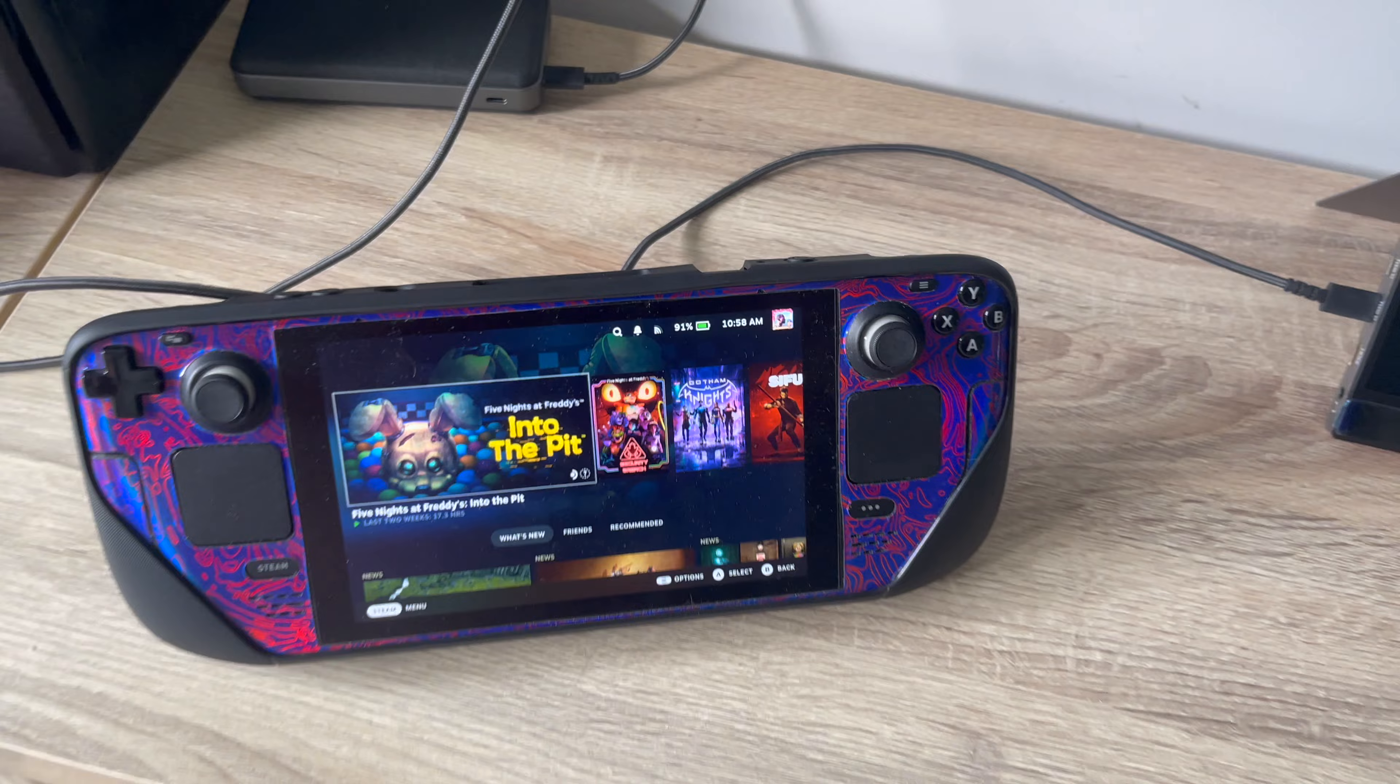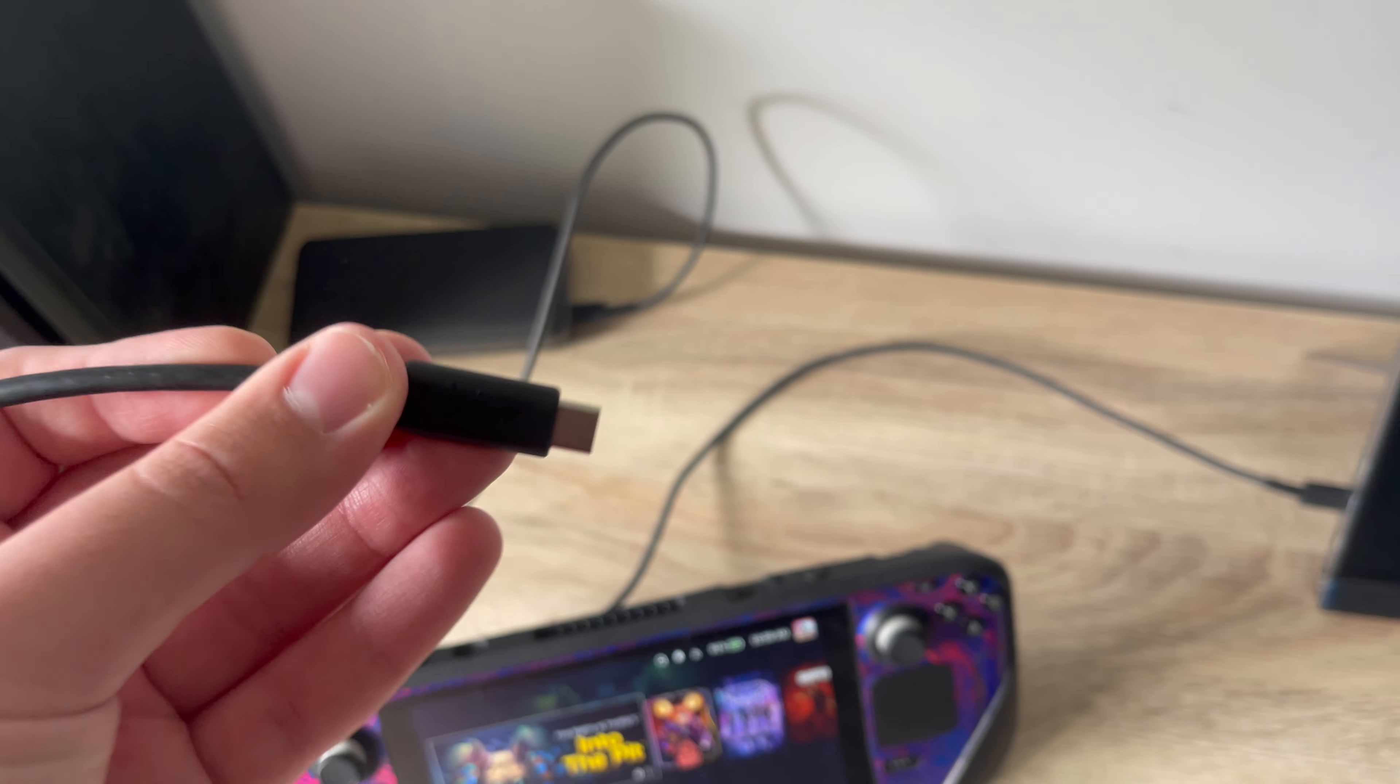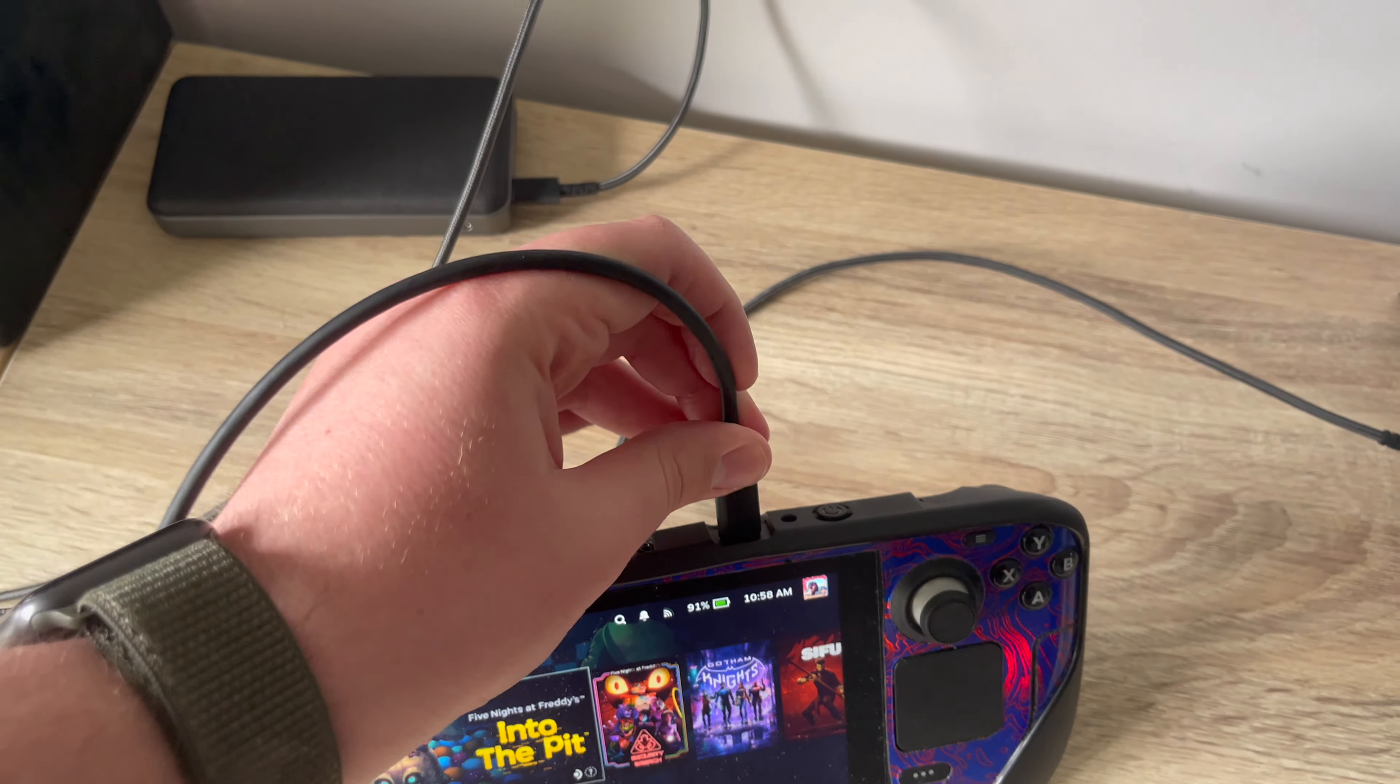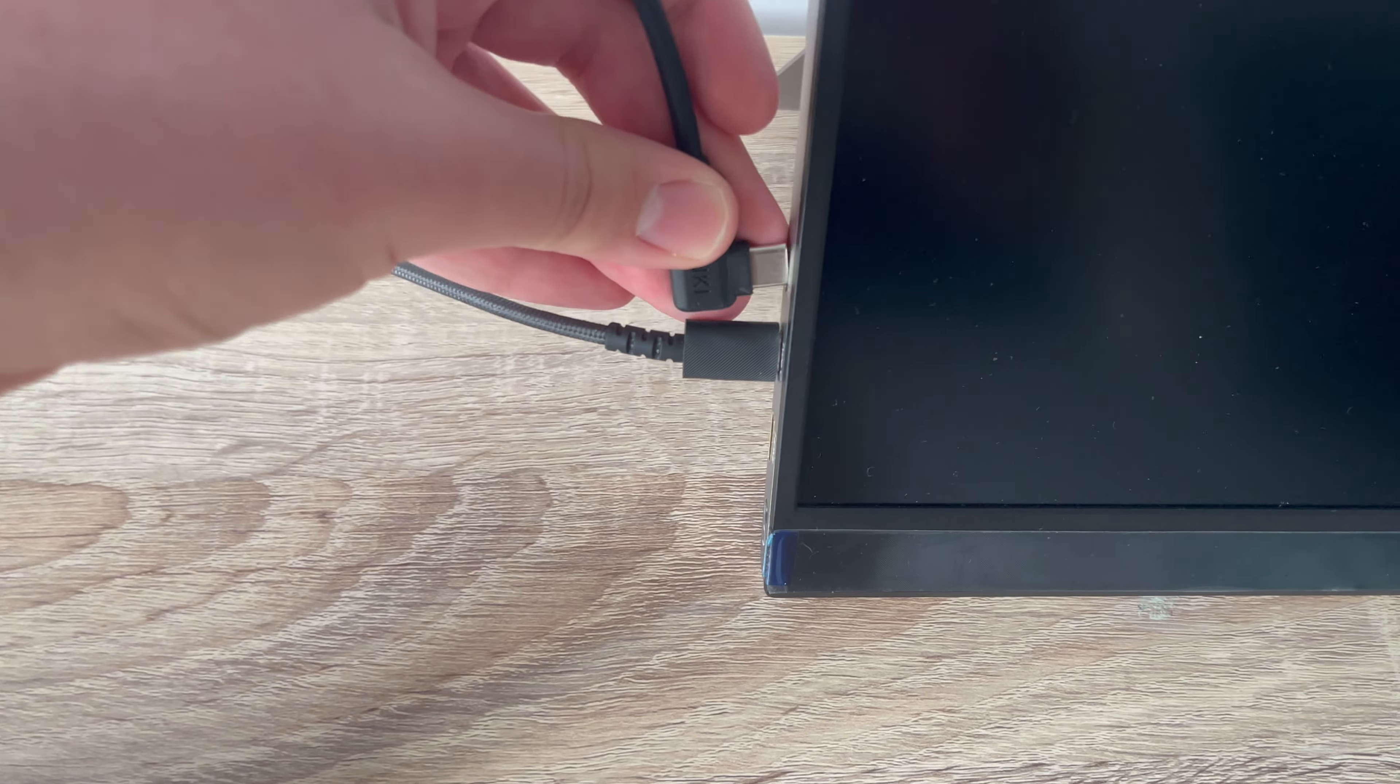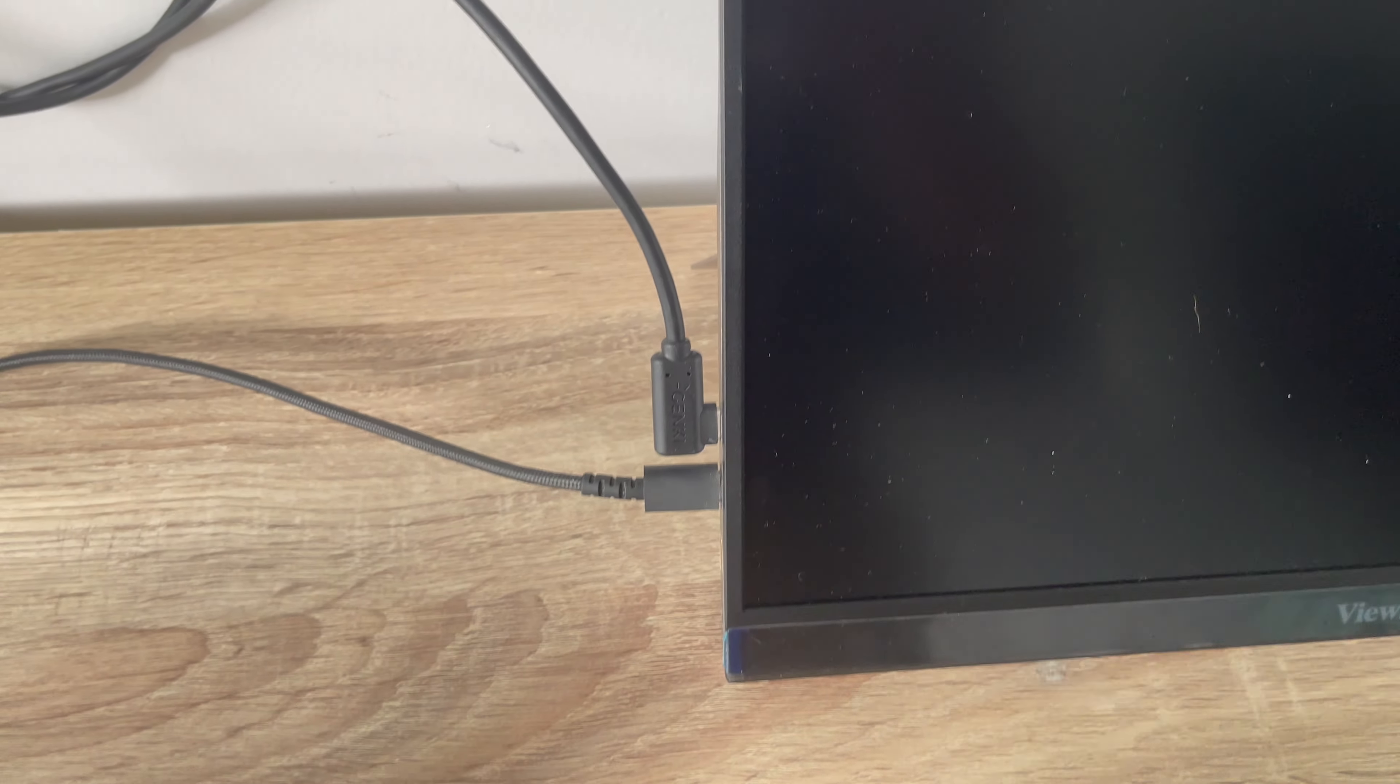All right, now the fun part. Now we need to plug in the Steam Deck. So I've got this Genki cable. Plug it in here, plug it in here, and it should output to the monitor.